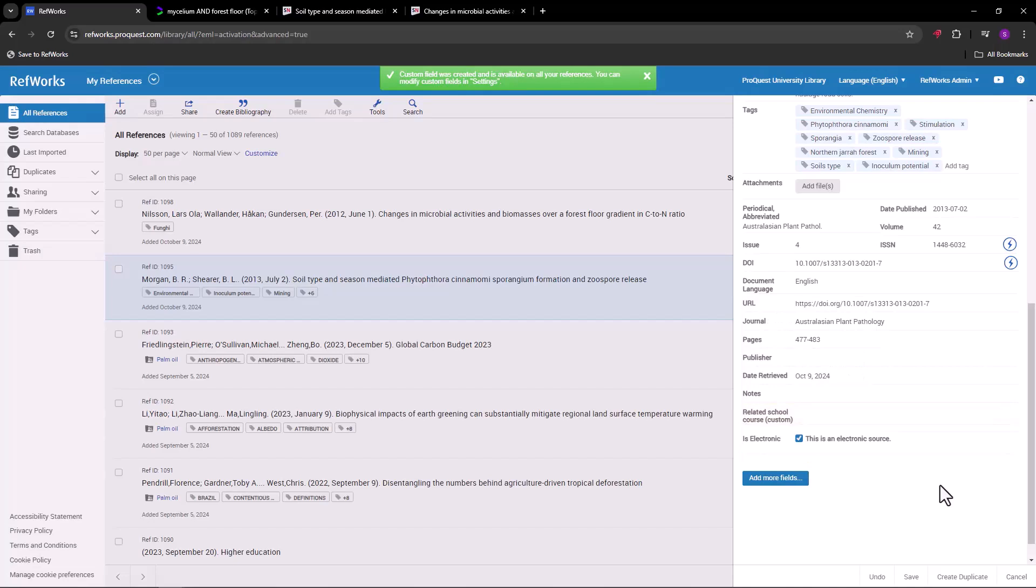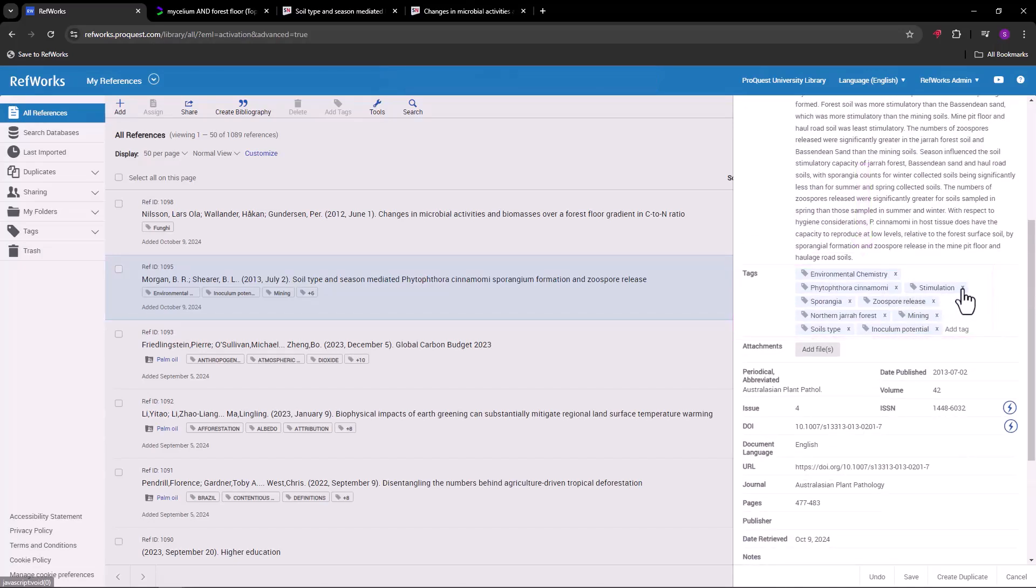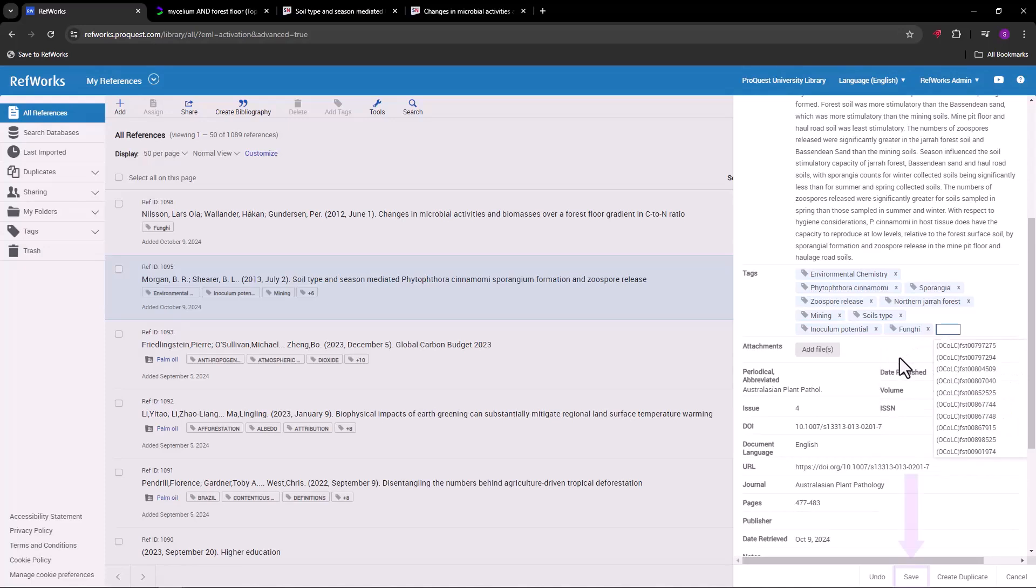In the preview pane, you can also add and remove tags, which are another way of organizing and filtering references. By the way, as you type tags, RefWorks will make suggestions based on tags you have in other references. When you're done, save the reference.